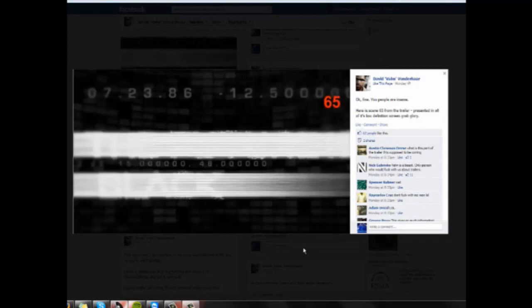And then up at the top right you see 12.5.0000. I have no clue what that is, but I did a little research on the numbers in the middle.